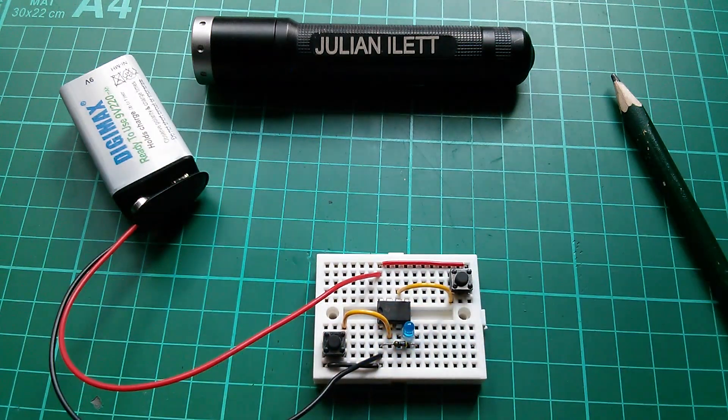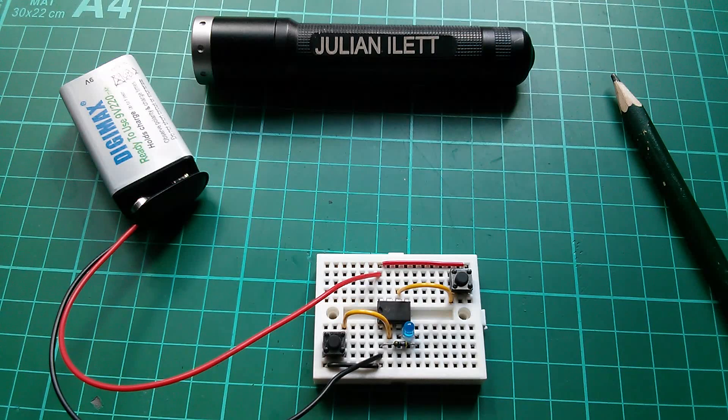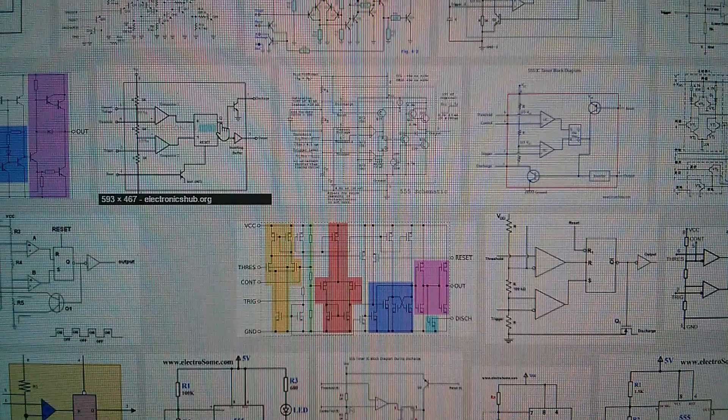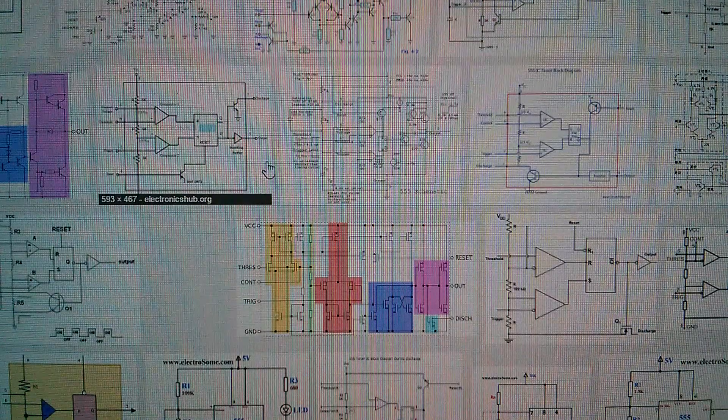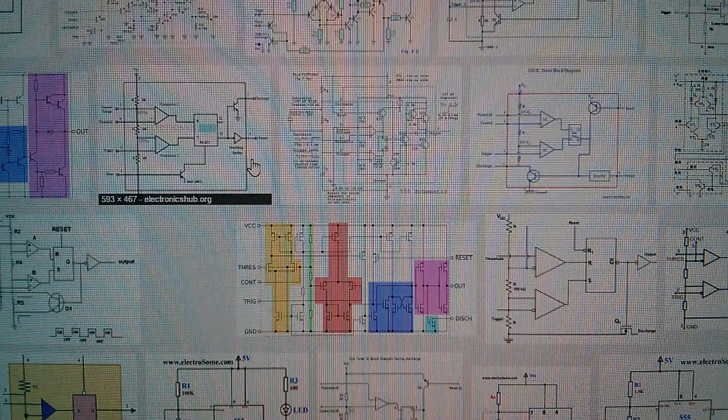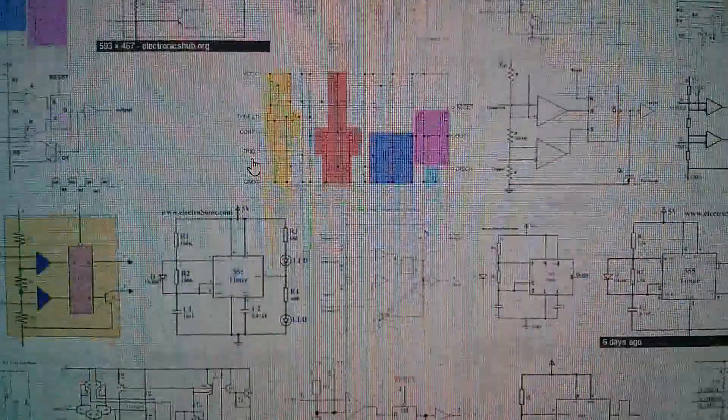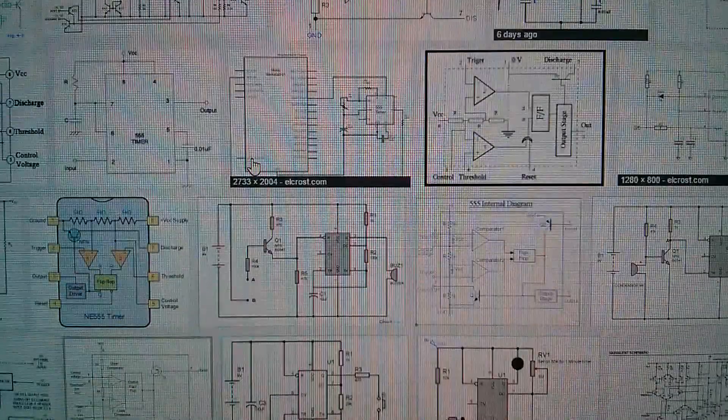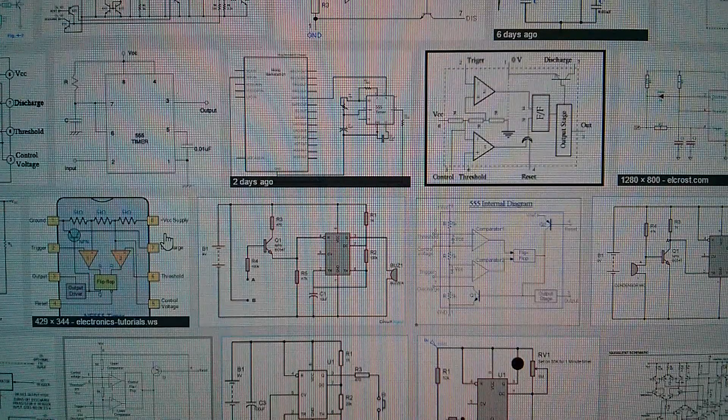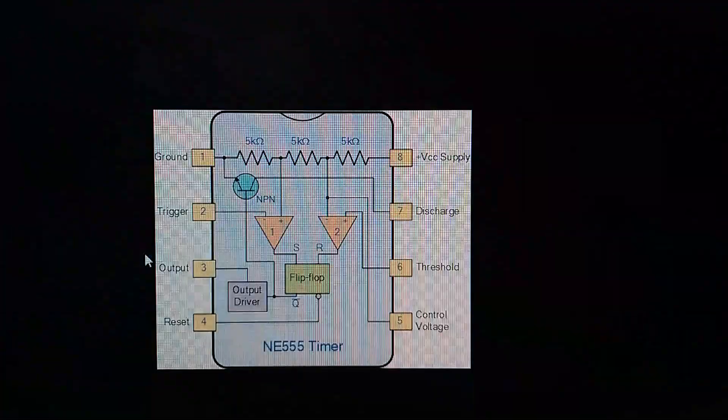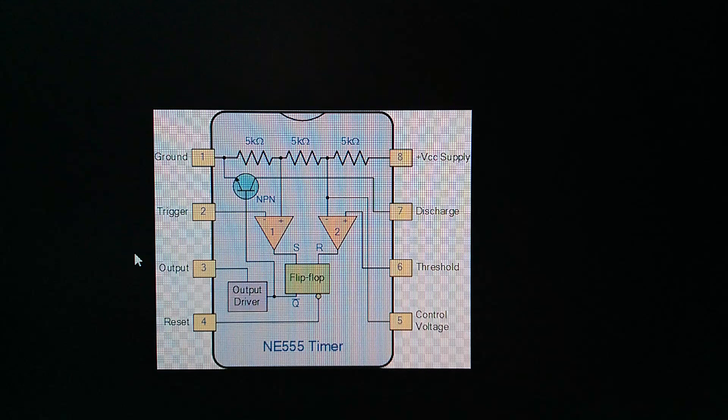So let's take a look at a diagram of the 555 on Google. So I've just done an image search for 555 internal. And there are various internal diagrams. I quite like this one, electronics tutorials. That shows the internal workings quite clearly.